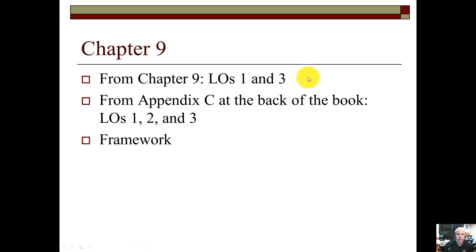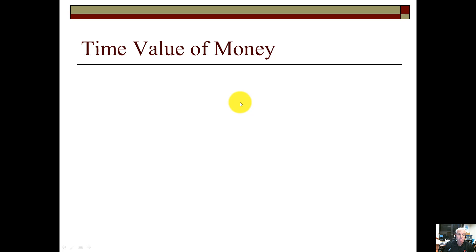We'll be covering Chapter 9 learning objectives one and three, and also Appendix C at the back of the book, learning objectives one, two, and three on the time value of money.